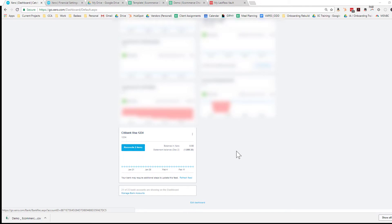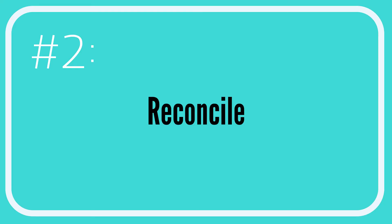All right, so it's going to take me back to the dashboard where it shows that I have some items to be reconciled. That's going to take us to step number two: reconcile your transactions.